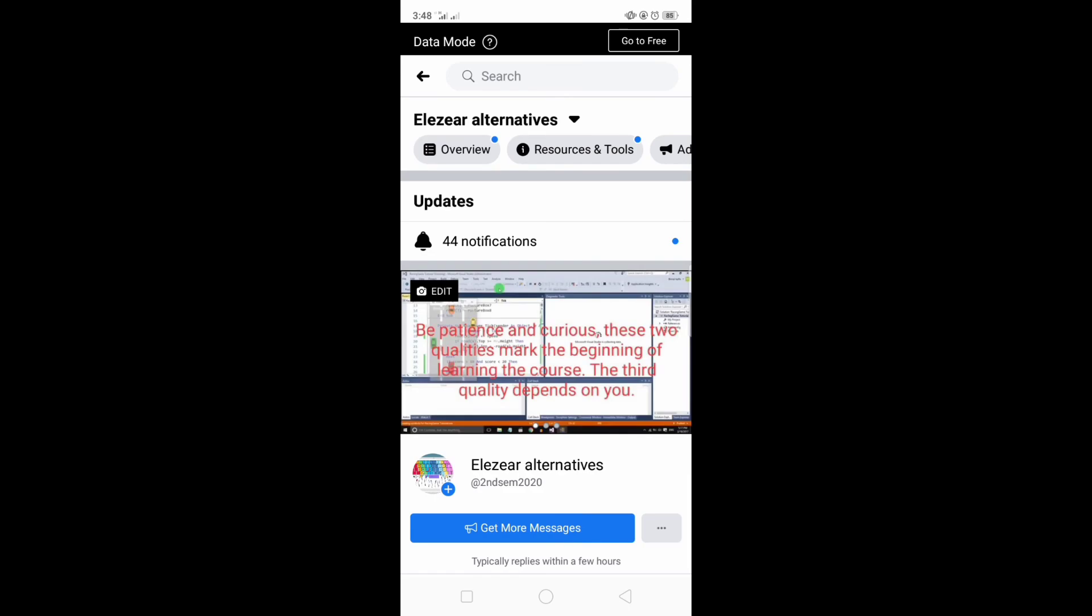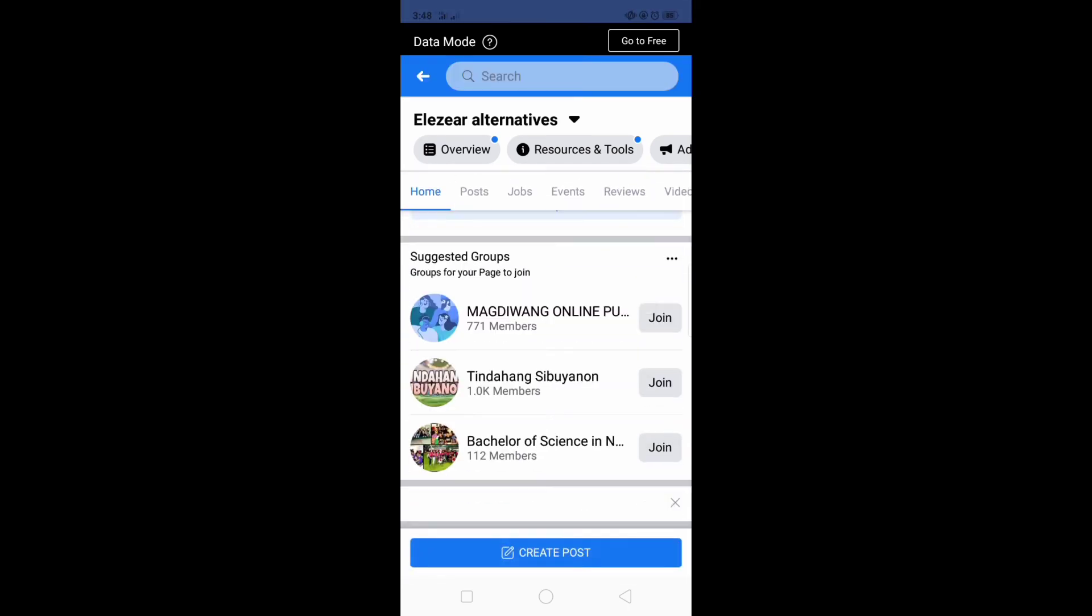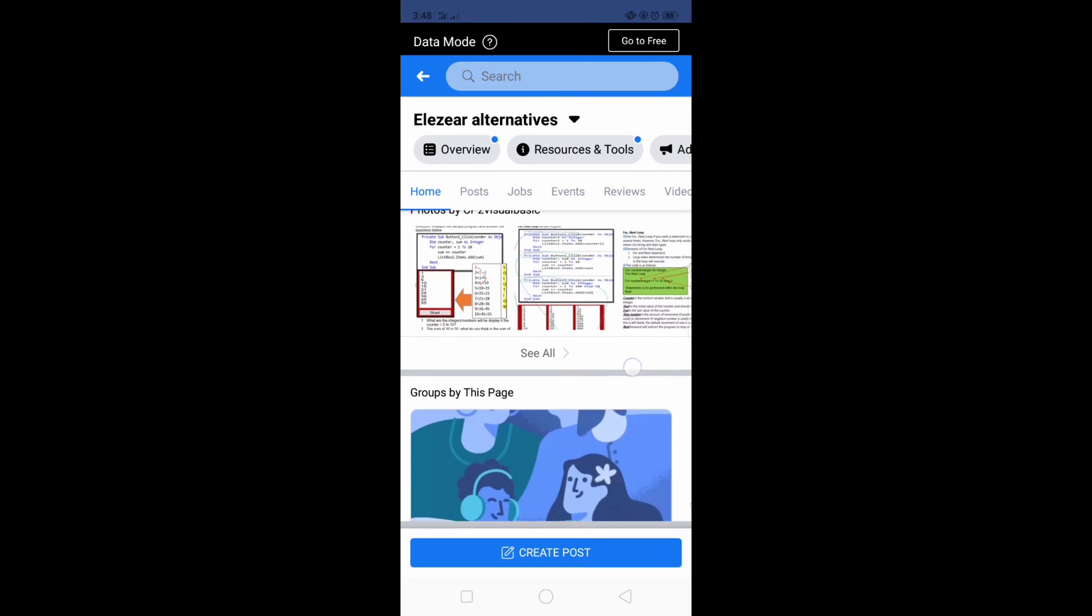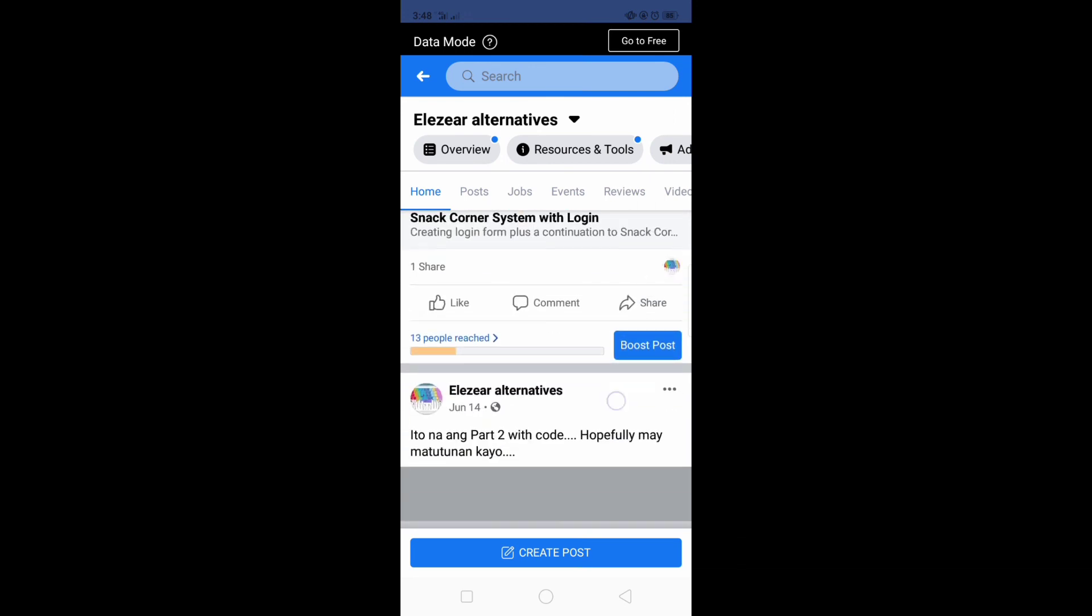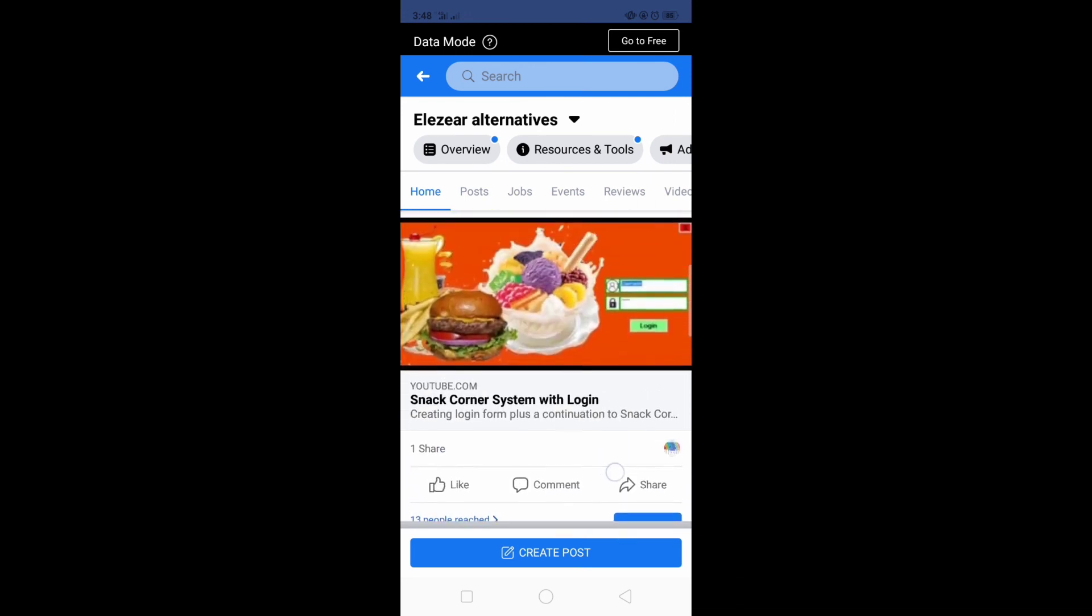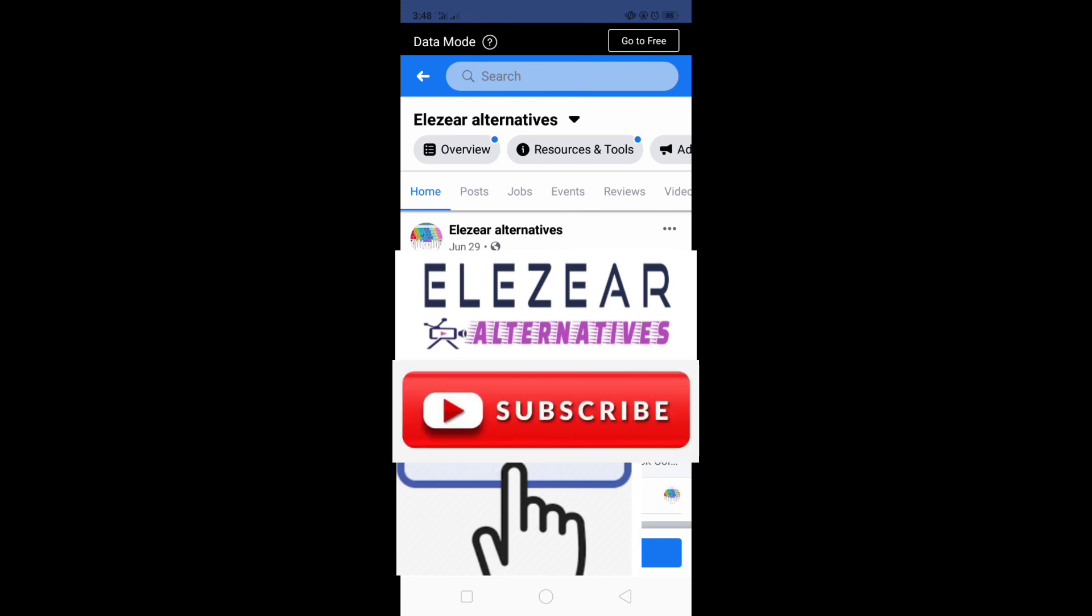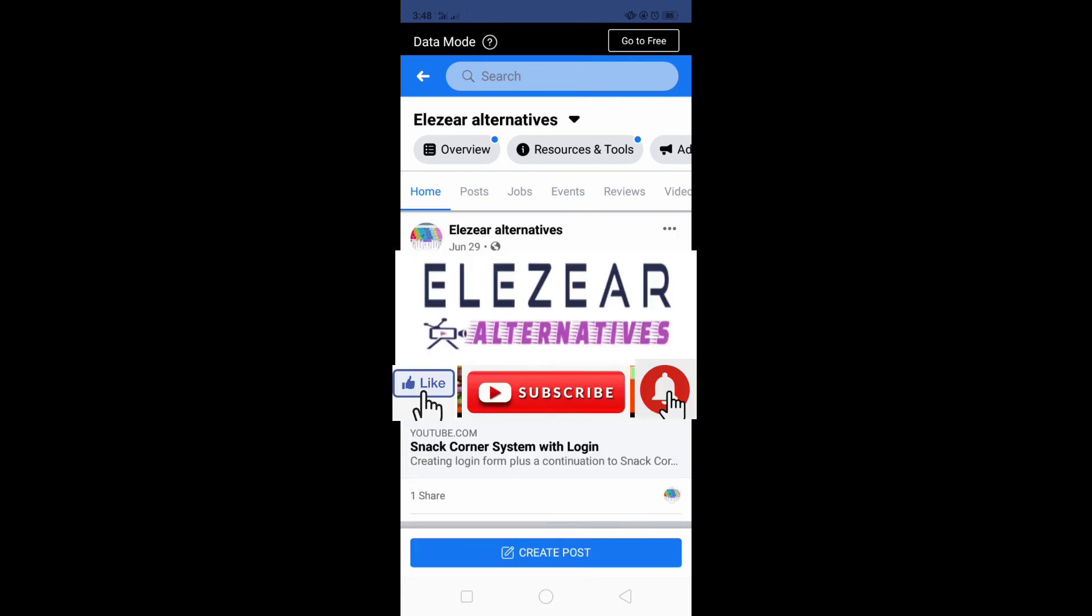So that's it and I hope you learn something. Kindly take up this time to like this video and subscribe my channel. And please don't forget to hit the bell icon for more updates.